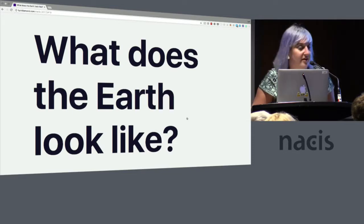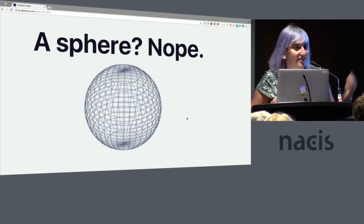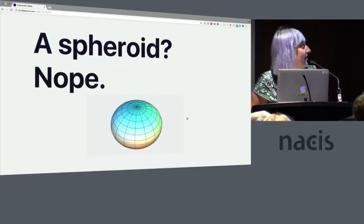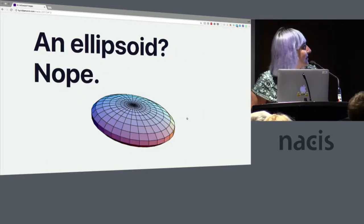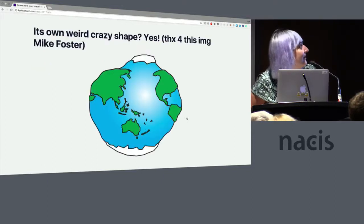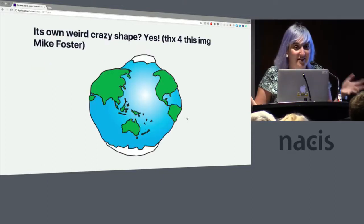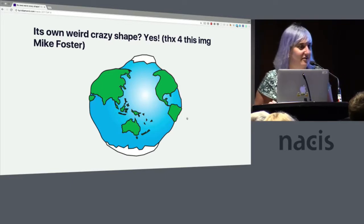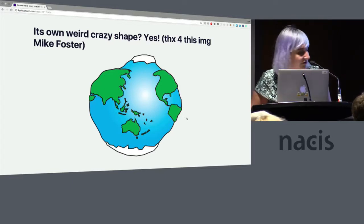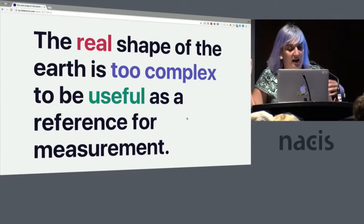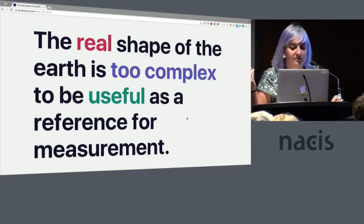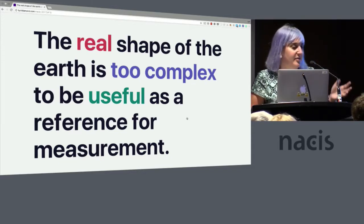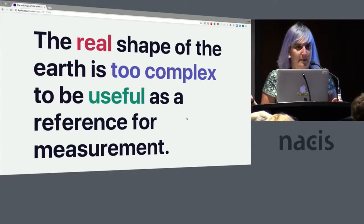So what does the earth look like? Is it a sphere? No, it's not. Is it a spheroid? No. Is it an ellipsoid? Uh uh. Is it its own weird crazy lumpy shape? Yes it is. And special thanks to Mike Foster for this lovely rendering of the earth as a lumpy weird shape. Ultimately, the real shape of the earth is too complex to be useful as a reference for measurement.